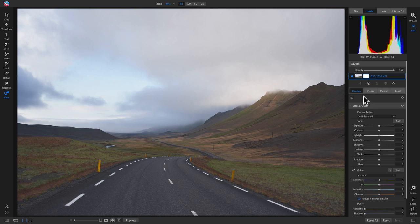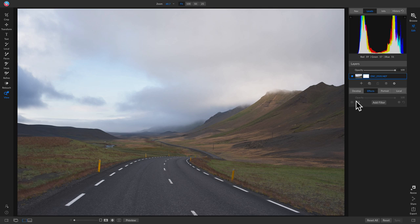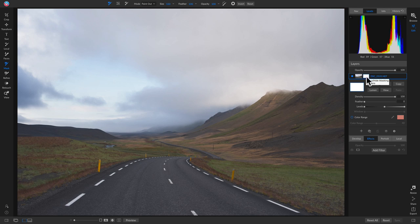To access your masking options, let's look at the layers pane. Whether it's a layer, a filter, or a local adjustment, there's a little masking button icon next to it. Click on that little area next to your layer and it will show you all your masking options. In here you have Invert, Reset, Copy, Lumen, View, and other controls to modify your mask — we'll get into all of these later in the webinar.